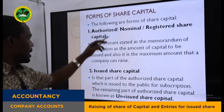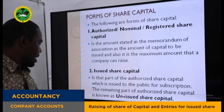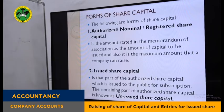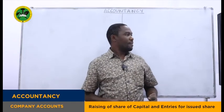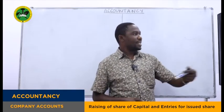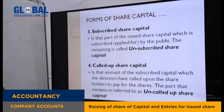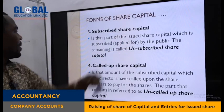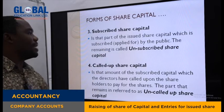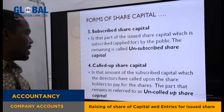Issued share capital is the part of authorized share capital which is issued to the public for subscription. The remaining part of authorized capital not yet issued is called unissued share capital. After issuing shares, the public may apply more or less — whatever is subscribed by the general public is called subscribed share capital, which is the part of issued share capital applied for by the public. The remaining, if undersubscribed, is called unsubscribed share capital.